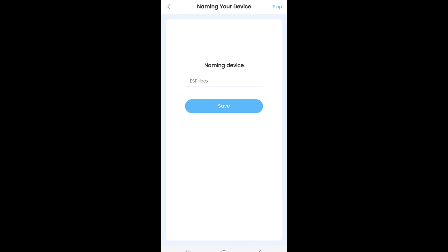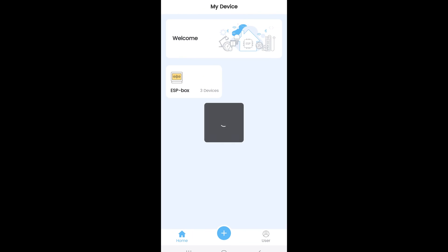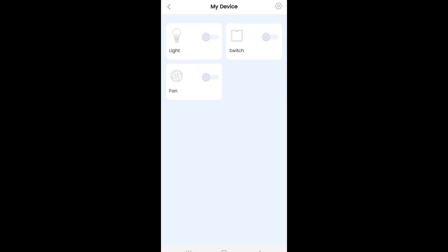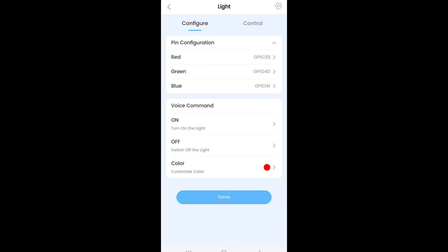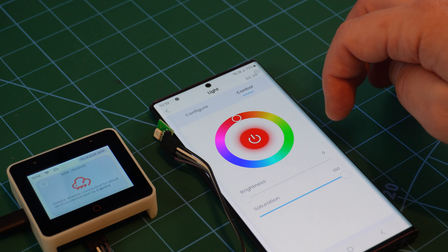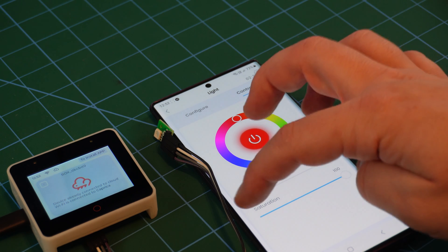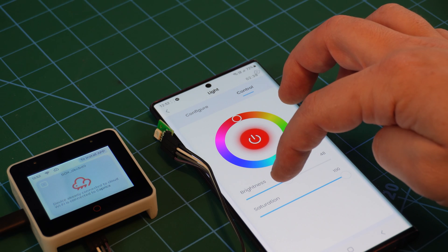Then you get to name the box. Which comes preconfigured with light, switch and fan controls. The light itself is the RGB LED and you can choose your colours and turn the LED on and off from your touch screen.